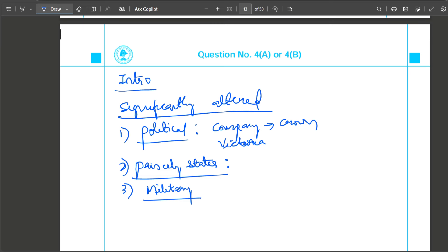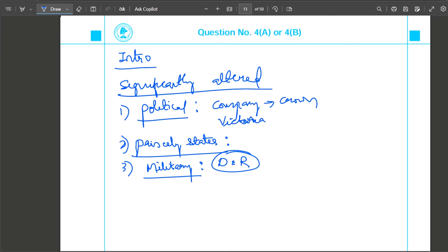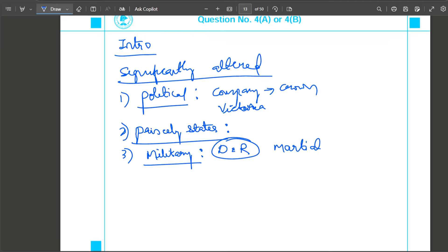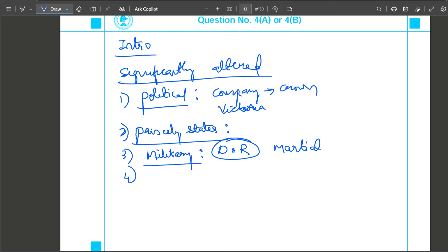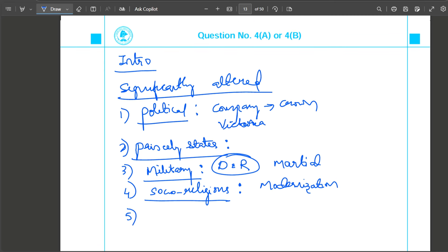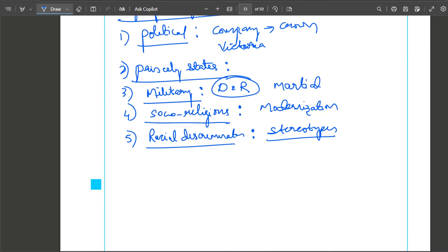Third, military area: the policy of divide and rule started after 1857 revolt. British felt that if there is a united fight, British cannot withstand Indian forces. So martial and non-martial racial divisions started. Social religious area: British interference became less important after 1857 revolt because the main reason for 1857 revolt was interference in religion. So modernization efforts stopped and policy of racial discrimination started. Racial discrimination - stereotypes that Indians are loyal or barbaric appeared after this revolt.